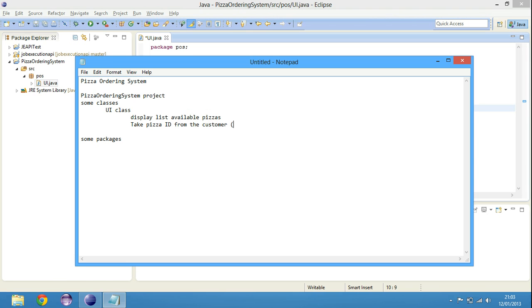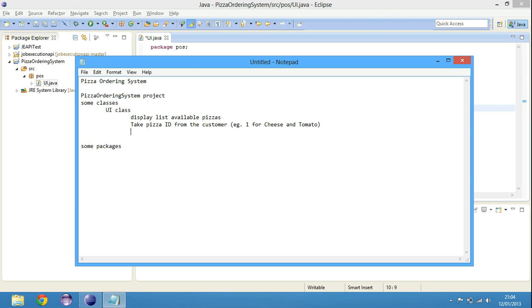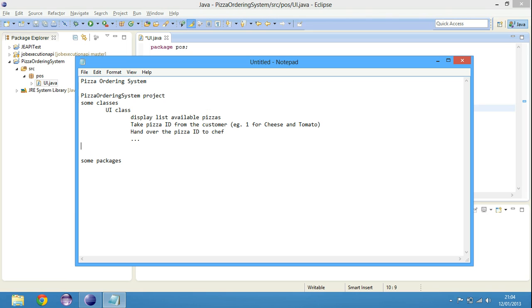For example, if pizza number one is cheese and tomato, then customer will say one for pizza number one. Hand over the pizza ID to chef. And then, yeah, so we'll complete this thing later.